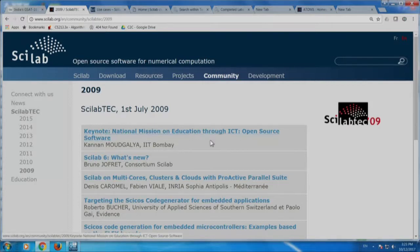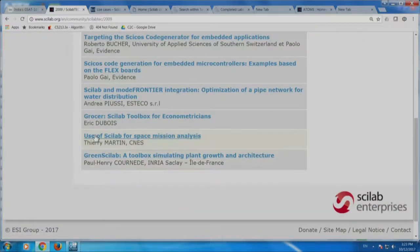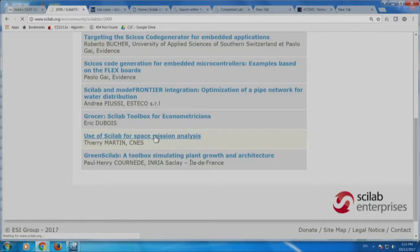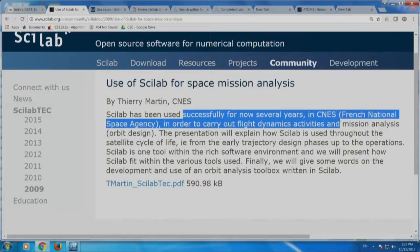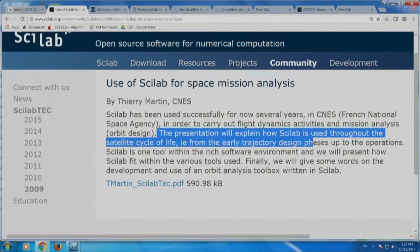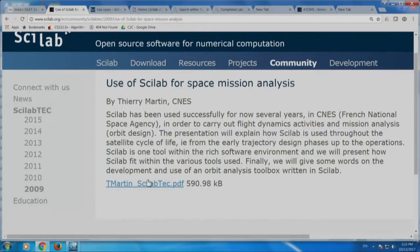At that conference I mentioned textbook companion for the first time ever. There is a talk titled 'Use of Scilab for Space Mission Analysis' by T. Martin of CNES. What he says is: Scilab has been used successfully for several years in CNES, the French national space agency. The presentation explains how Scilab is used throughout the satellite life cycle, from early trajectory design phases up to operations. He talks about how Scilab is used extensively in the French aerospace corporation that launches Ariane rockets, which in turn places many of our satellites in orbit.